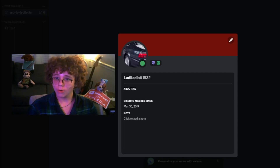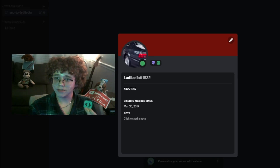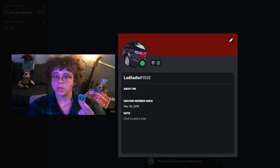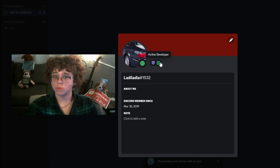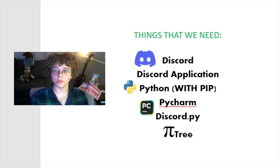Hello everybody and welcome to my YouTube channel. Today I will be showing you guys how to get the Active Developer Badge and learn how to code a Discord bot using Python. This is a 100% efficient and legit way and it's quite easy. So let's get started. Here are the things that we will need.